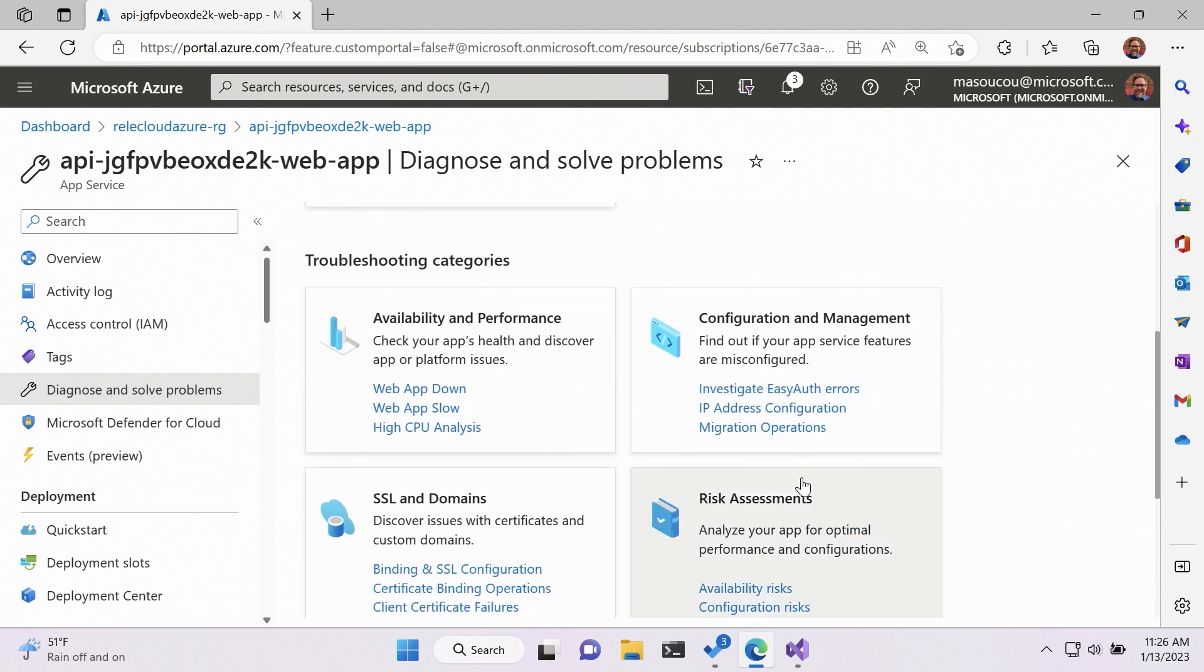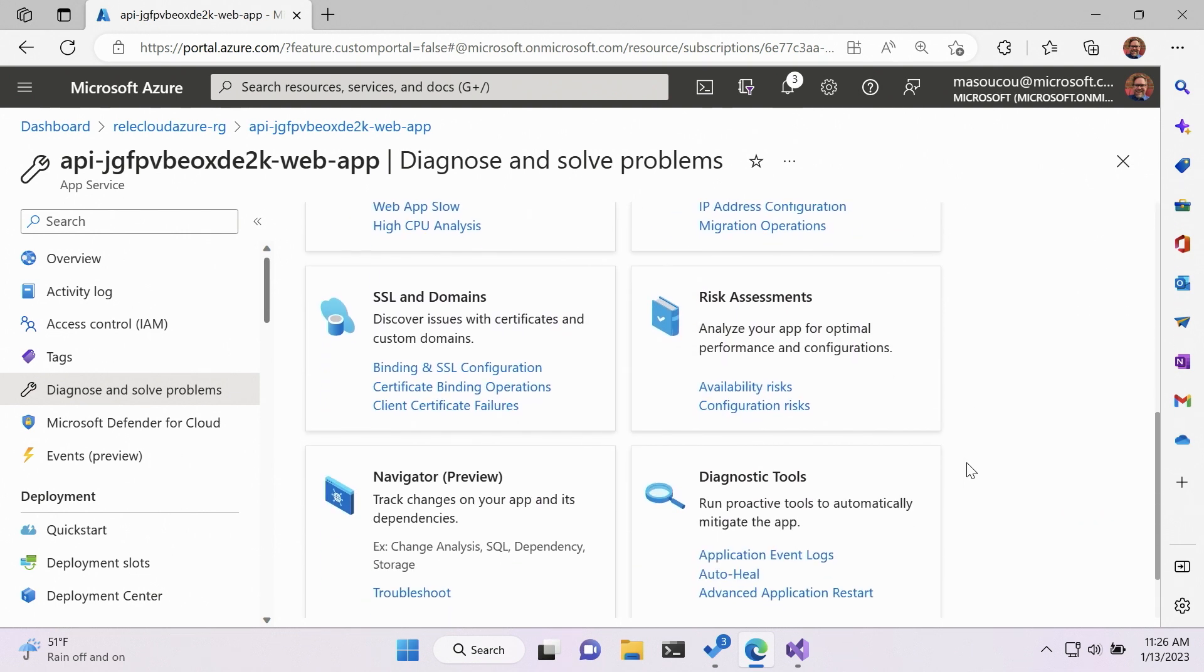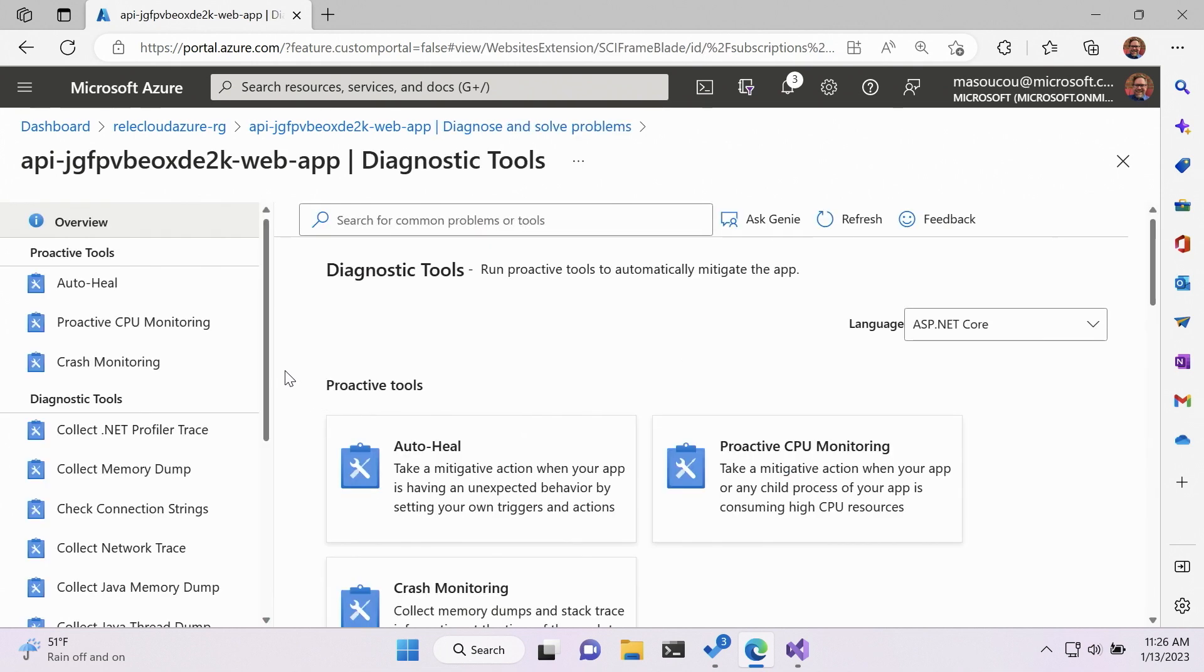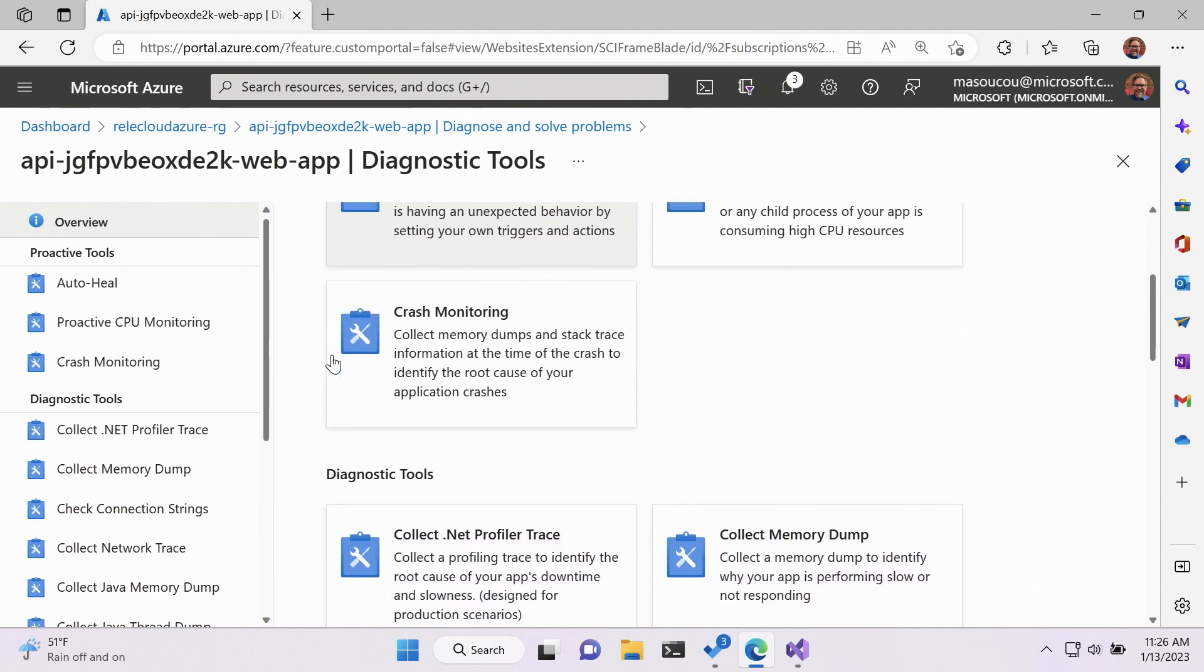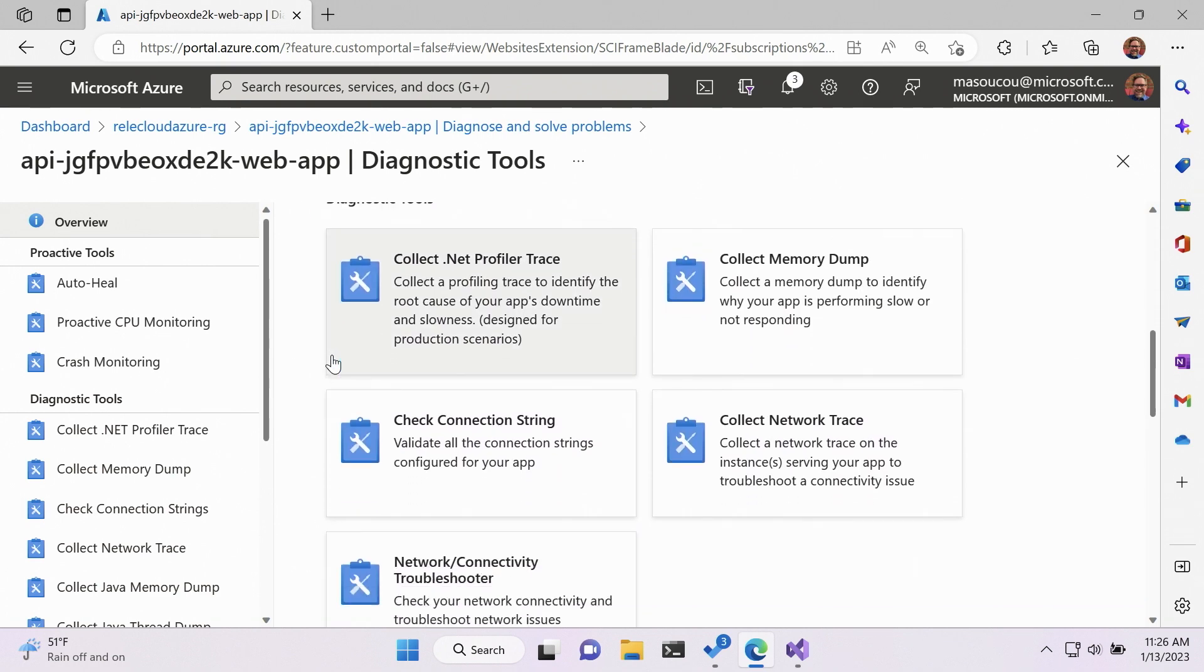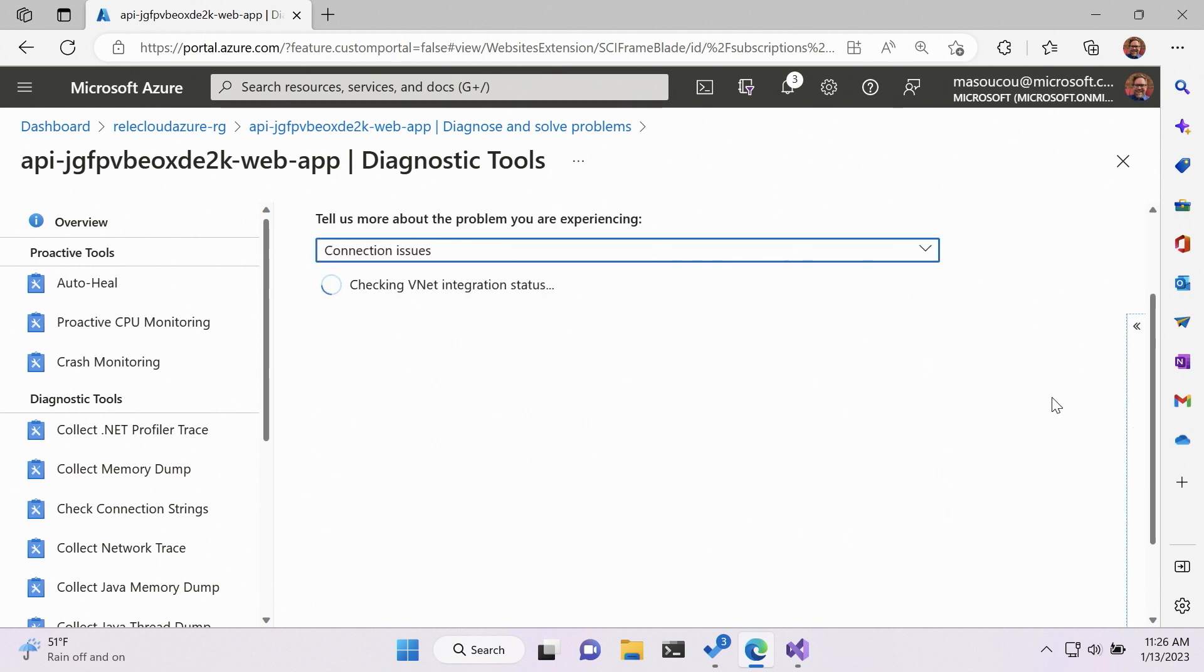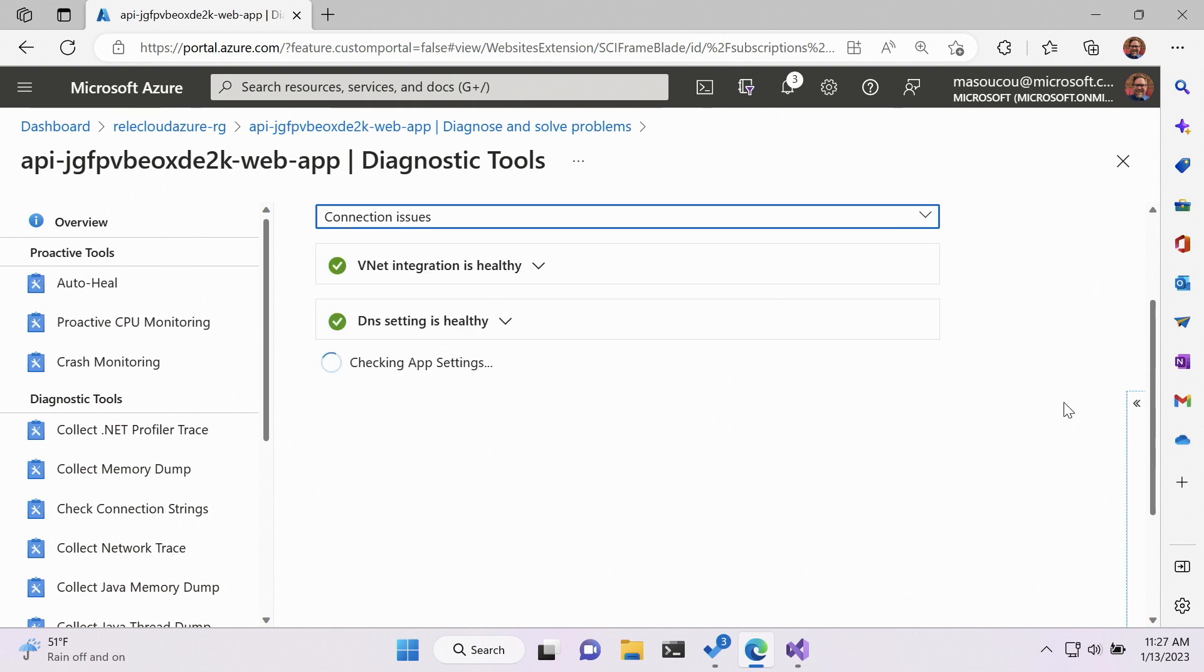So from here I can go to Diagnostic and Solve Problems. Scroll down to Troubleshooting, Diagnostic Tools, and then Network Connectivity Troubleshooter. I want to check connection issues. And so here what I'm making sure is that my Web API can connect to SQL Server. Showing off that even though it was disabled from all outward connections, I could still get it internally from it.